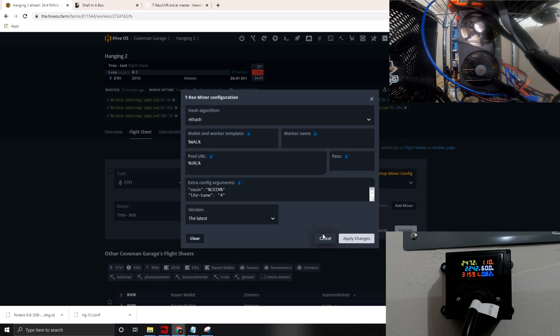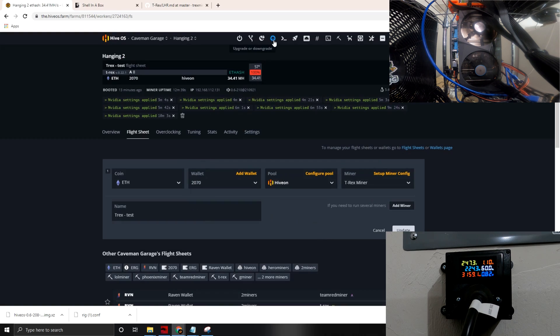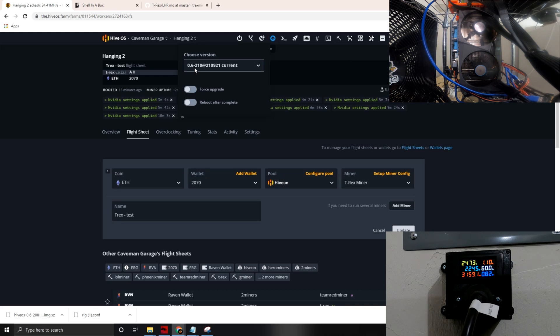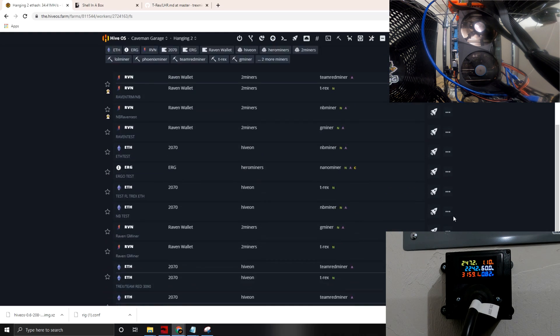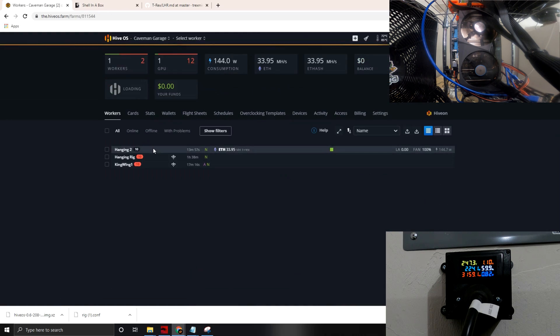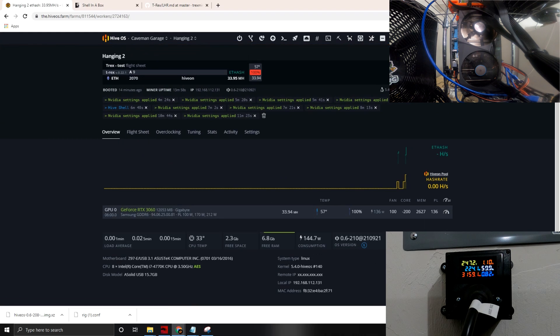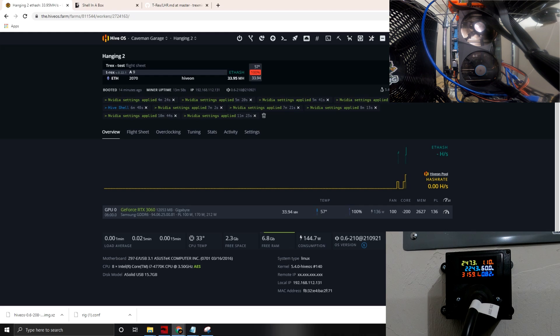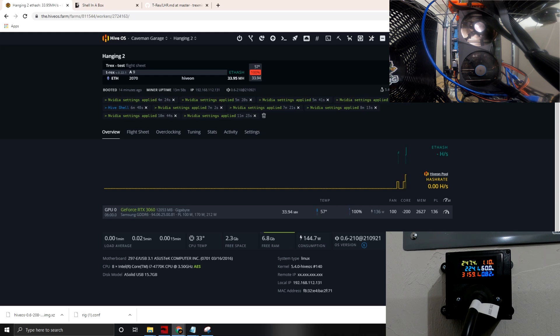Just make sure the version, because this is also super important. The version for HiveOS that supports this T-Rex miner is 0.6-210 at 210921. This is the first time this actually played a factor for me, because in the previous miners like GMiner or NBMiner, I could not get those miners to run with the 470.74 driver from NVIDIA. I could only get the 460 and the 465 to run. This time around, 460 did not work for me, 465 did not work for me. I actually couldn't even get them to hash with this version of T-Rex miner.